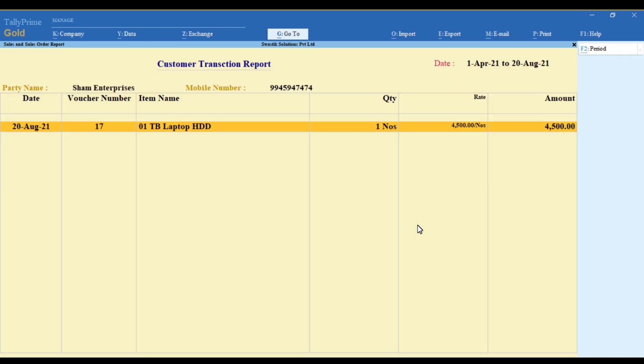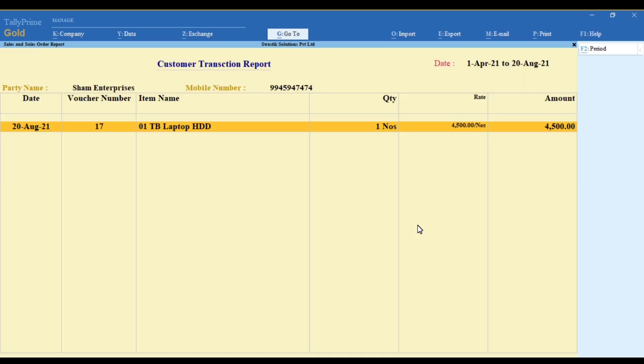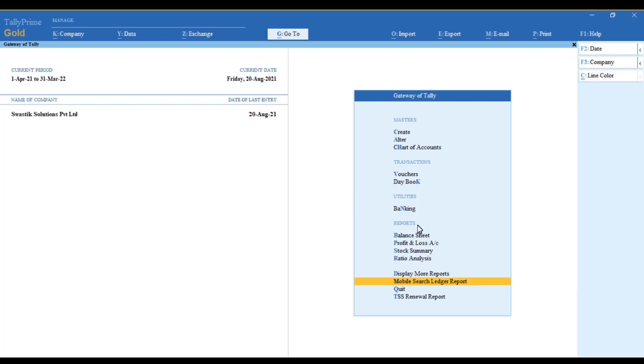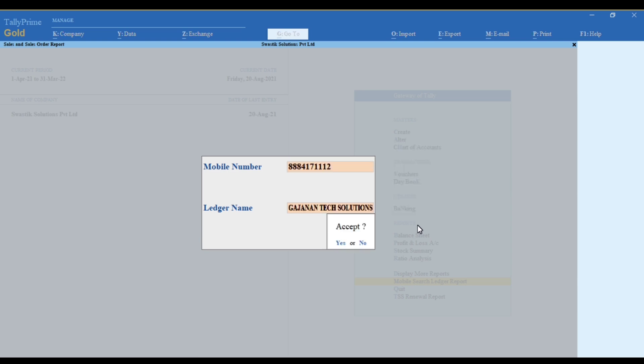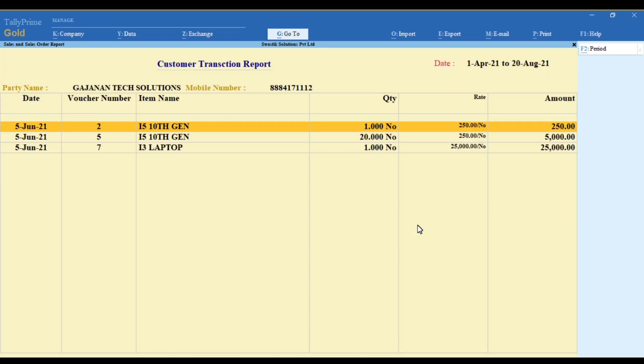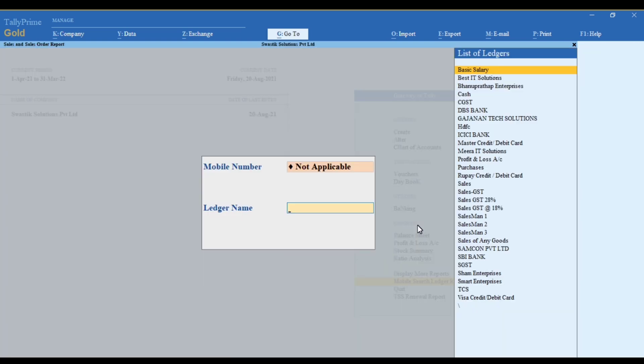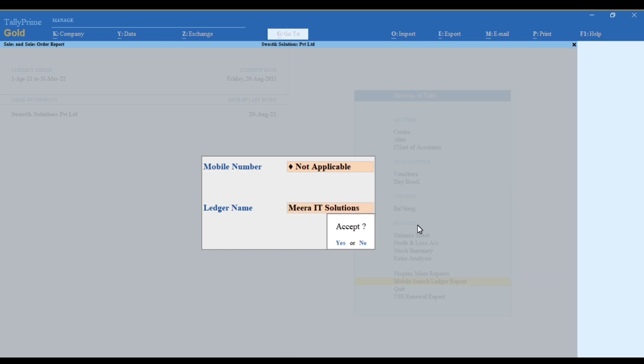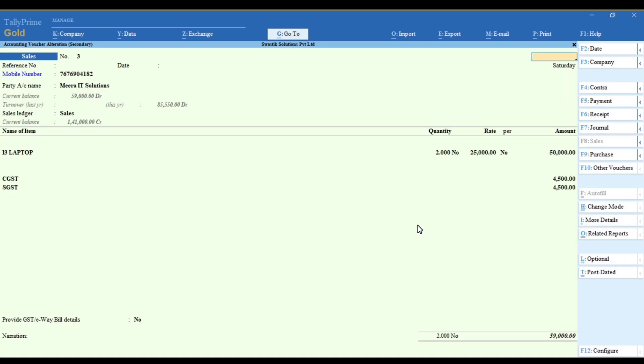Or in case you just know the customer name, you can update the customer name and you'll be able to get all your vouchers that you've done for a particular customer.